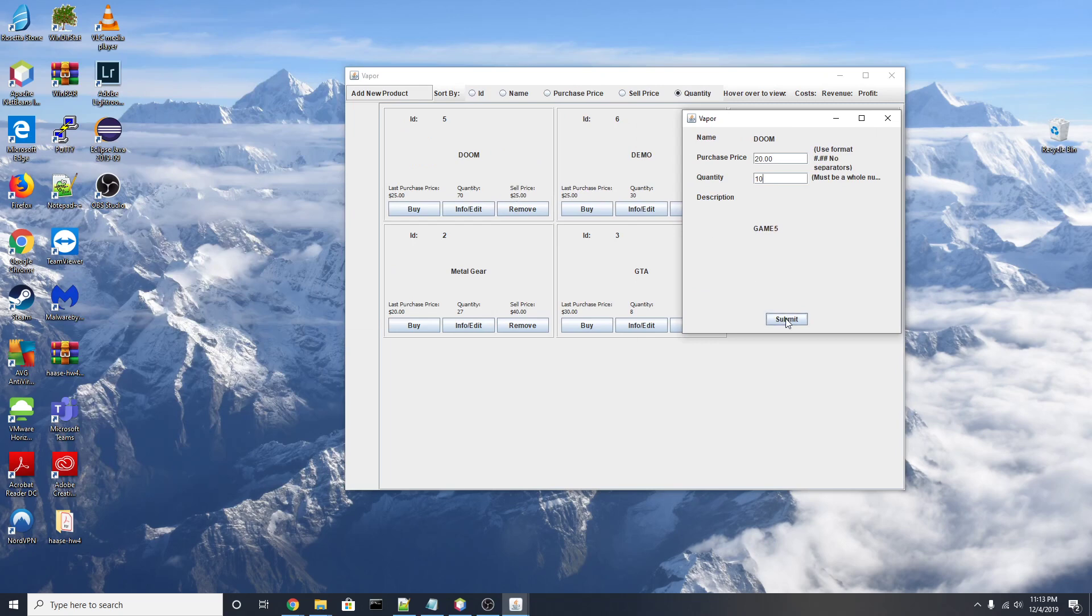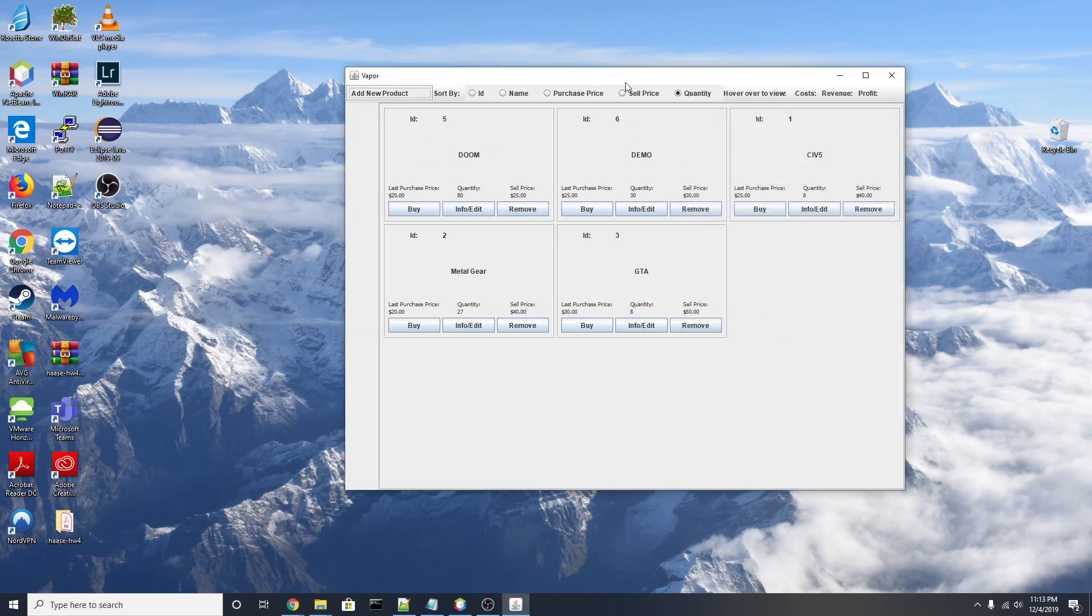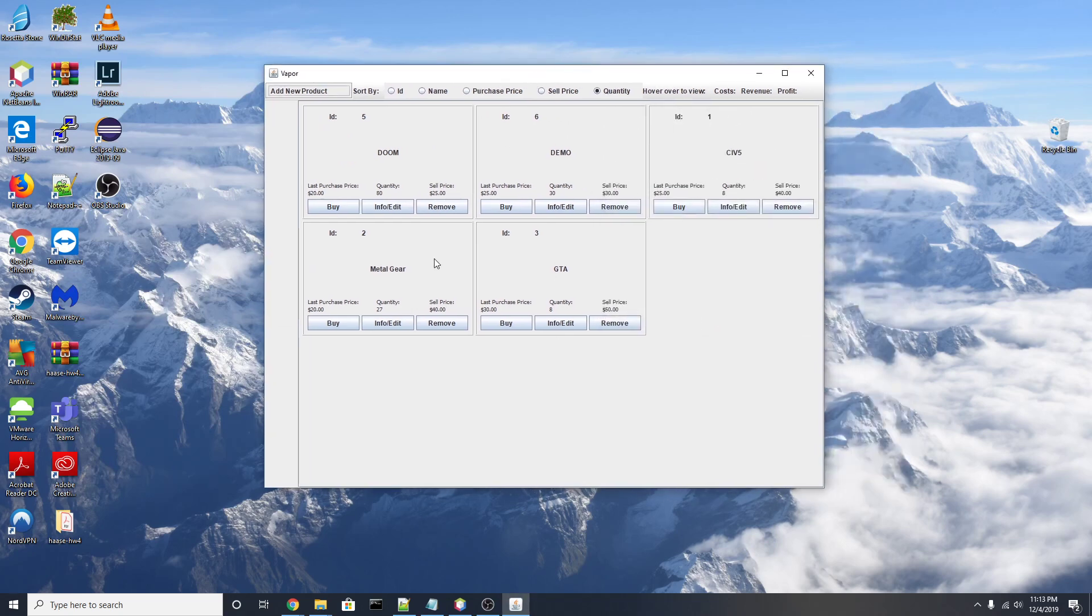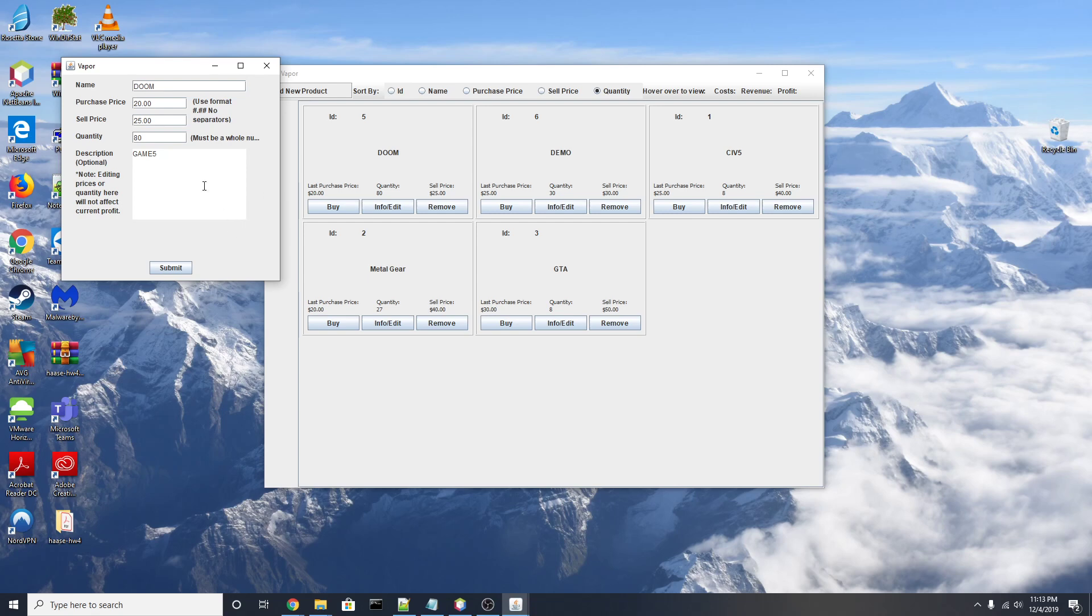Now if we look at the info/edit button, that's going to bring up the same J-frame that we used to create the item originally, and this simply lets us edit what we already created.